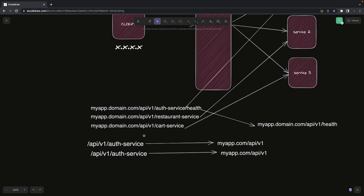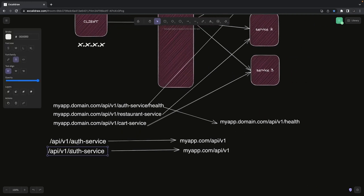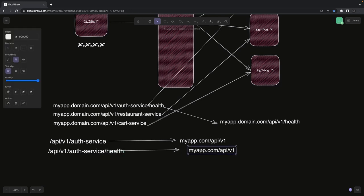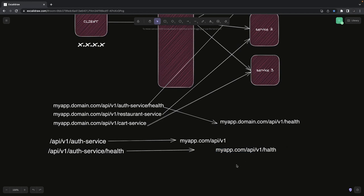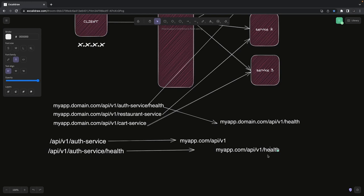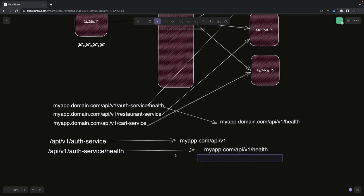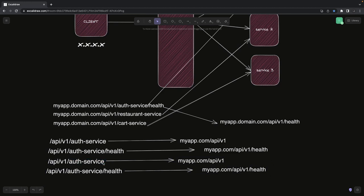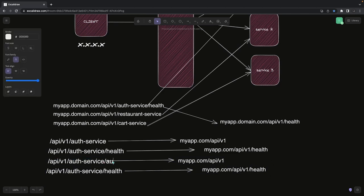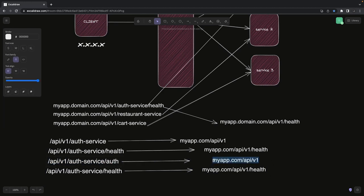Let's say if you are hitting health, then it should point to the same route — just health gets added. Similarly, if you are doing API v1 auth service and auth, this is how we access our login APIs. It will map to API v1 auth, so the service alias gets replaced.